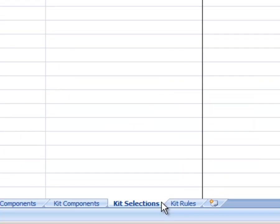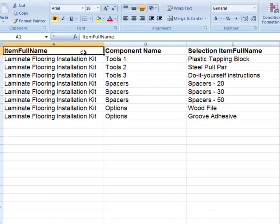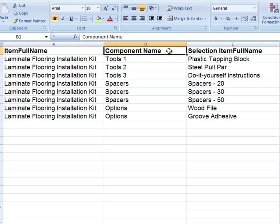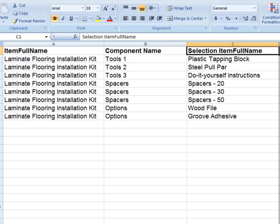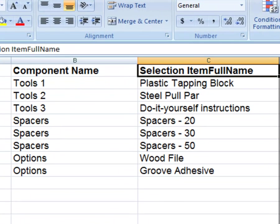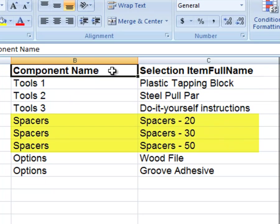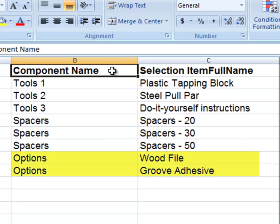Again I add the item full name. Now I add the shortcut component name for each type. Next, I will put the actual item names or numbers in the selected item full name. Notice my tools 1, 2, and 3 are my fixed items in each kit. For my variable type, spacers, there are 3 to choose from and 2 options for the yes-no type.